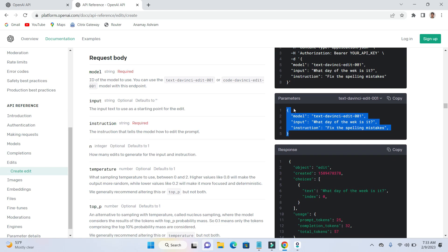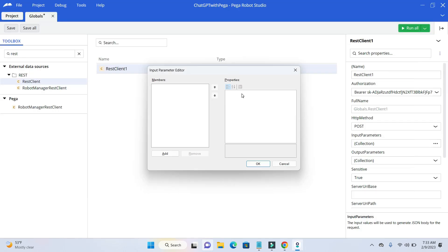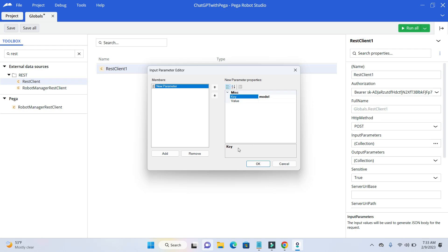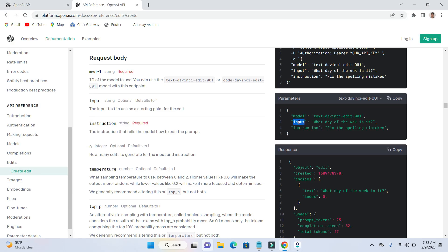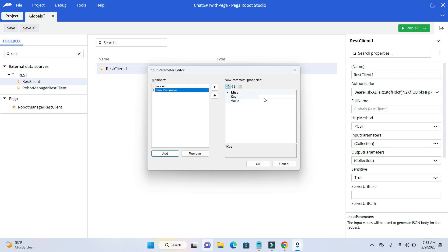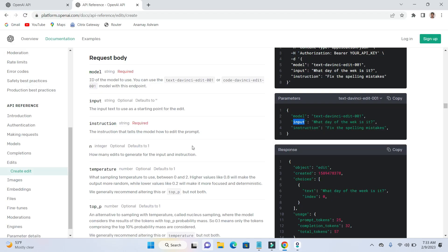Here are the parameters: model, input, and instruction are the input parameters. I will just copy model, go here, click on add, and on the key enter 'model'. Click add again and add 'input'. Click add again and add 'instruction'. So these are the three parameters — you can add any number of parameters based on your requirements. I'll also give the same values. Everything should be without double quotes.